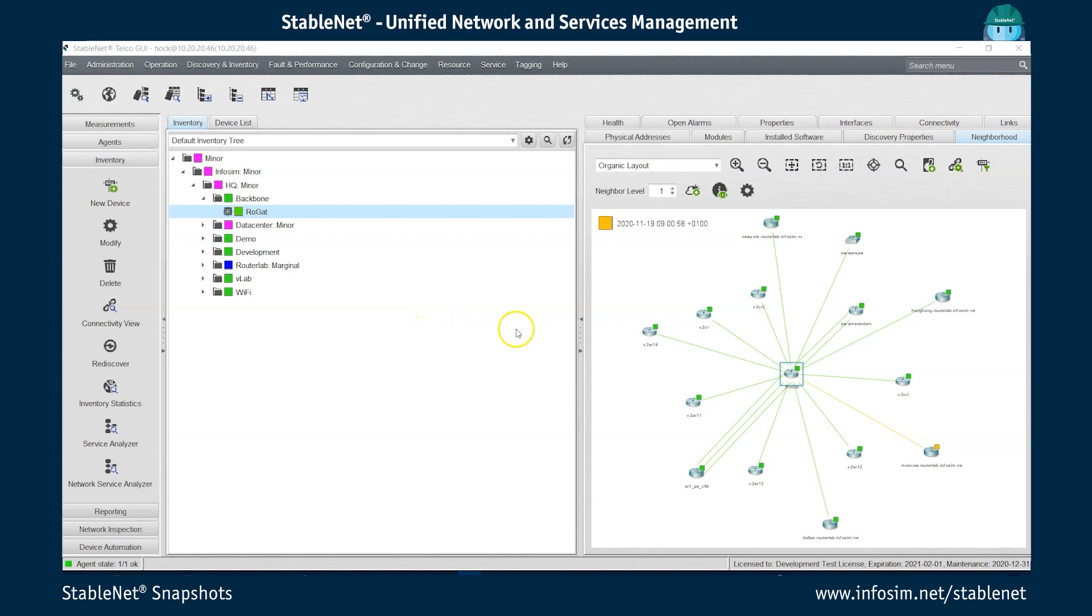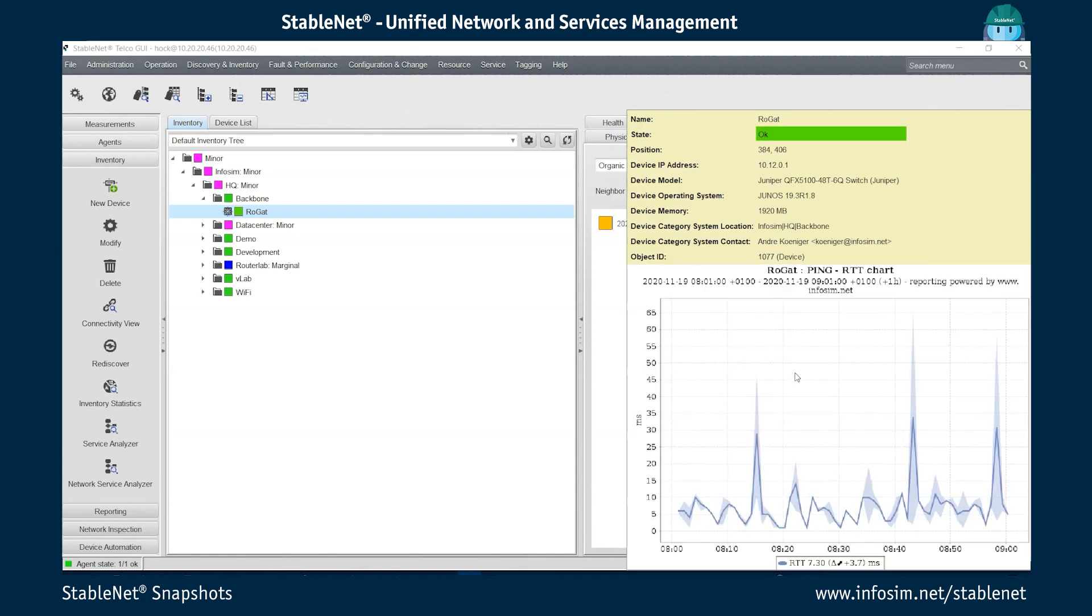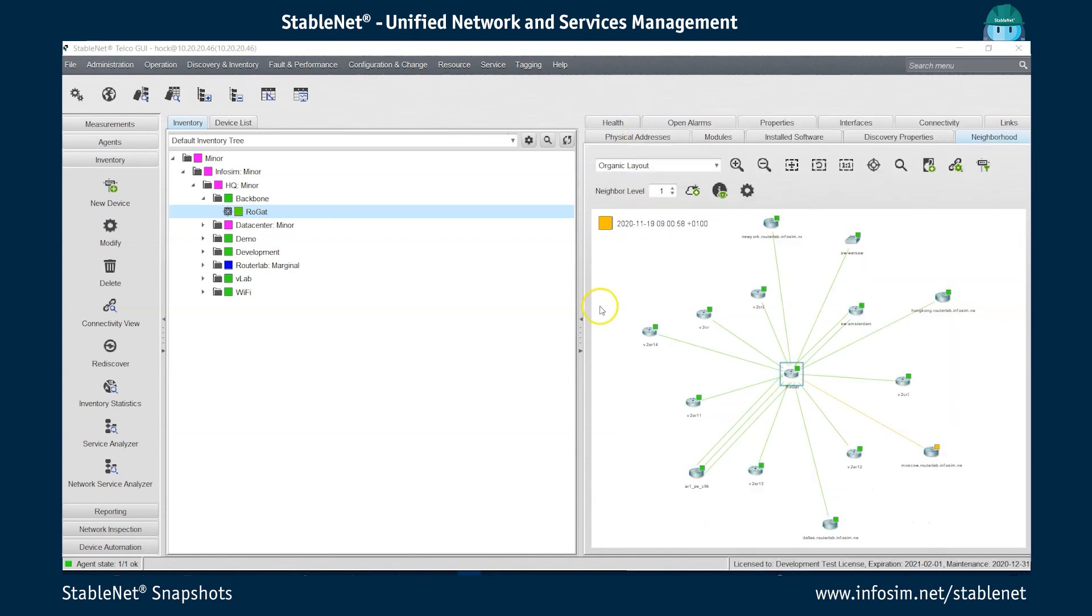So first I'm starting with a network neighborhood map of one of the devices in our demo lab. You actually see the device and all the one-hop neighbors. And if I go with the mouse, hover over one of the devices, I actually get a direct chart with a ping RTT time, which is set up to be an image in the standard tooltip. And this obviously works for all the devices.